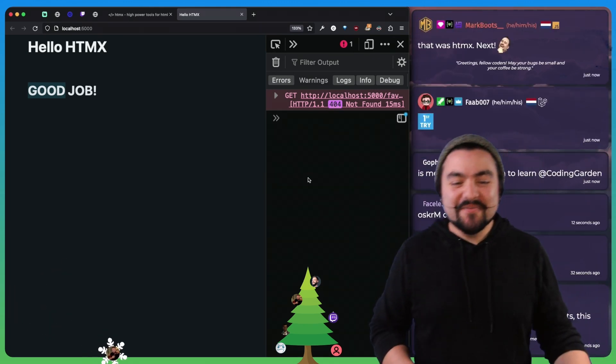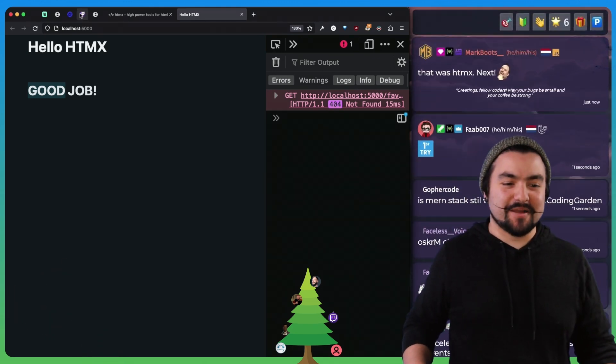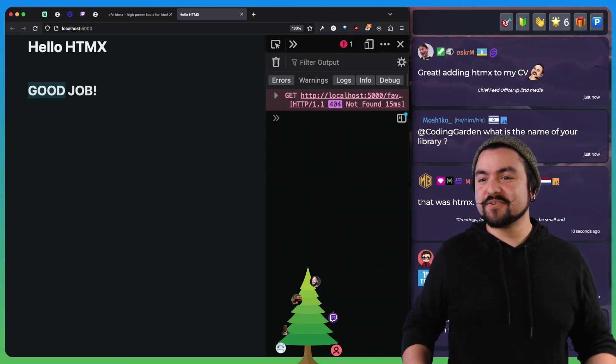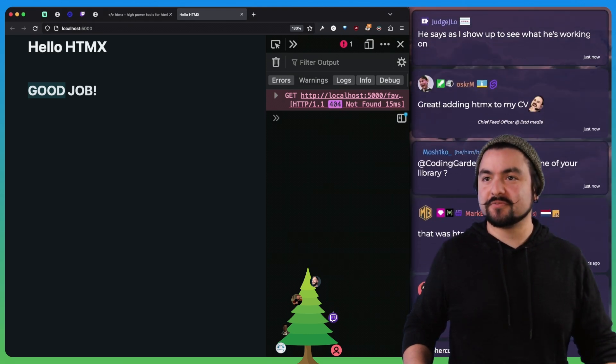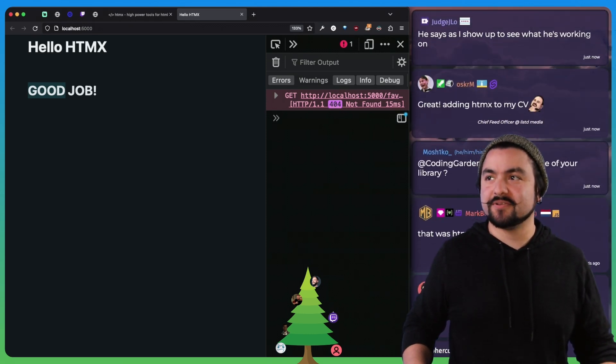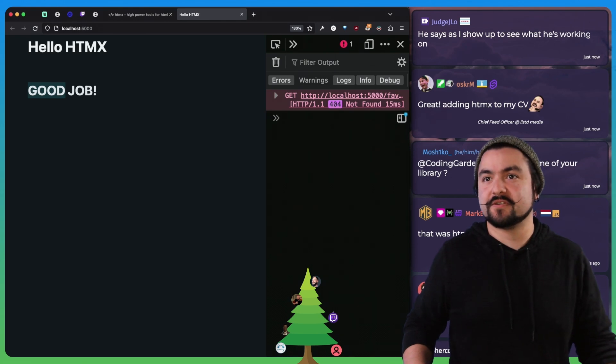No, we need to figure out, we need to build something proper with it. So we'll go to their docs. We'll learn a little bit more. We'll see what else it's capable of and then figure out what else we want to build.